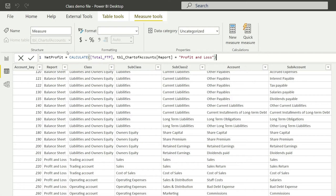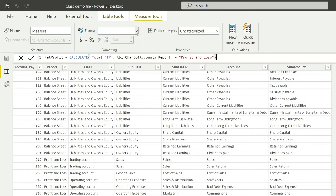We've asked Power BI to calculate the net profit as total values where the report is profit and loss account. That should be fine. Let me fix the different values here. First of all, let me fix the format option. The format should be whole number—that's fine.